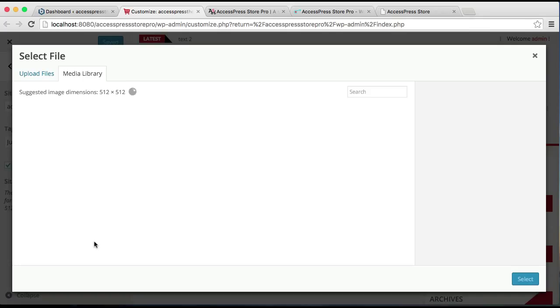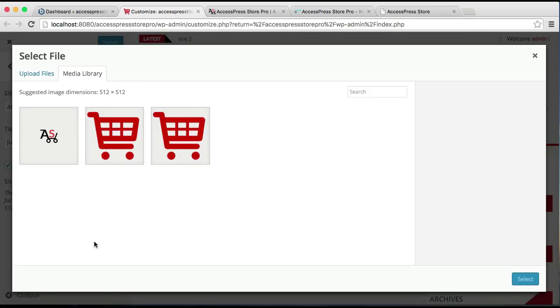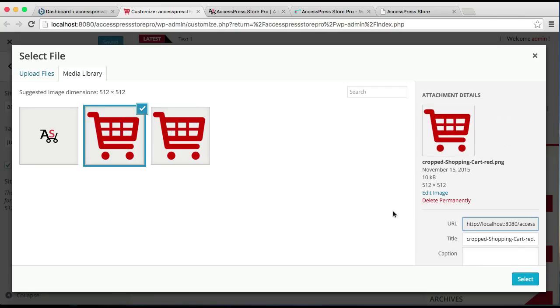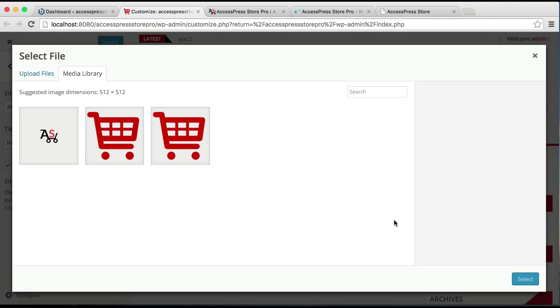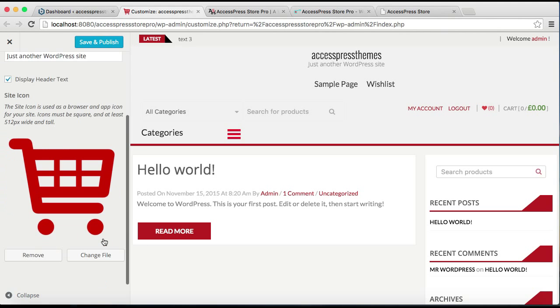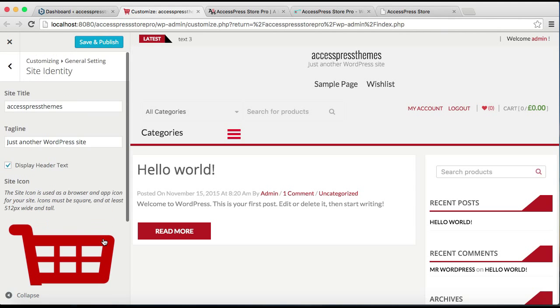Well I have it in my media library, but you can always upload a file from here. Let me choose a file. After I have chosen, I'm going to Save and Publish.